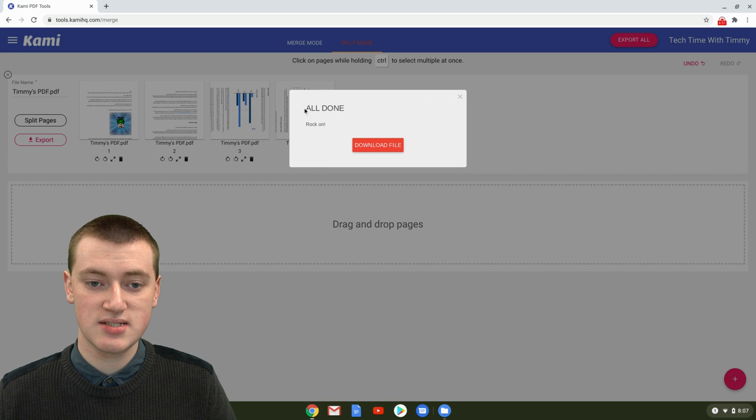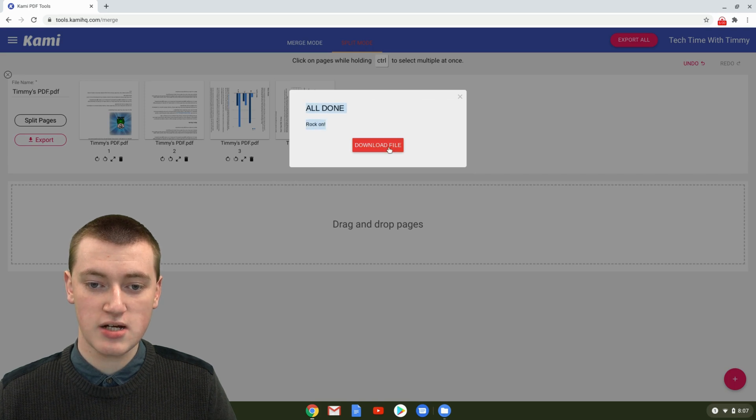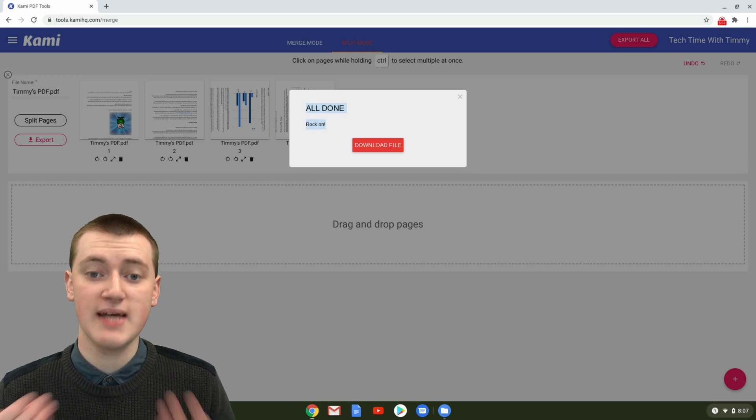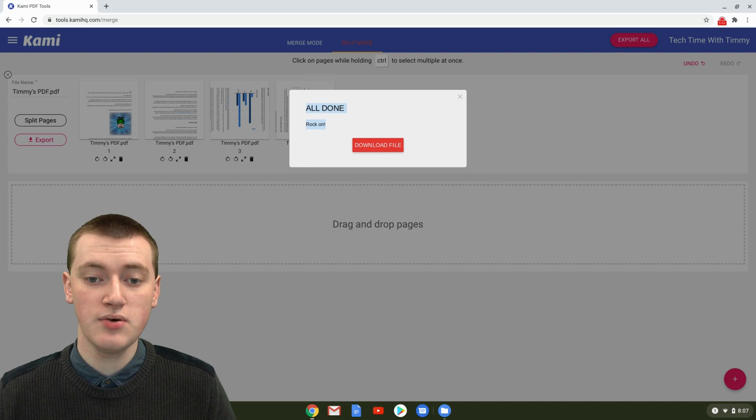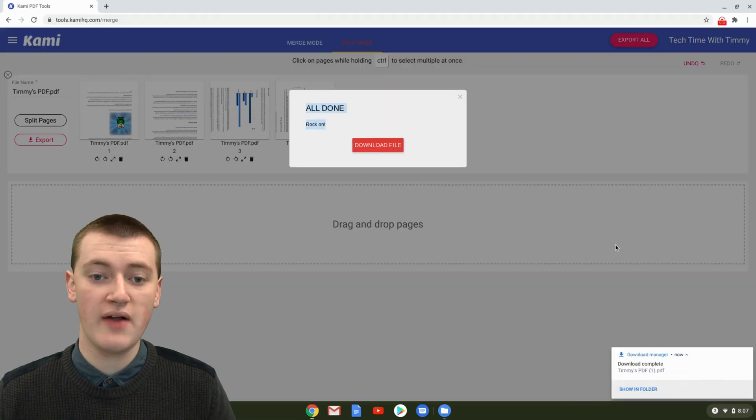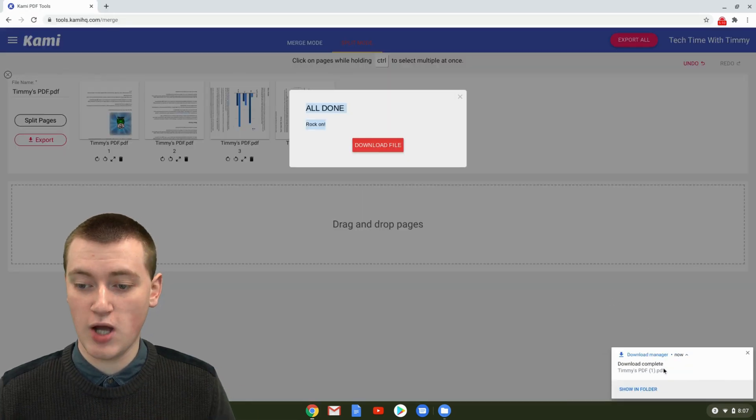Once it's done, it says All Done. Rock on. You just need to click on Download File, and the file will be downloaded to your computer. Now that file is downloaded. If we open it up,